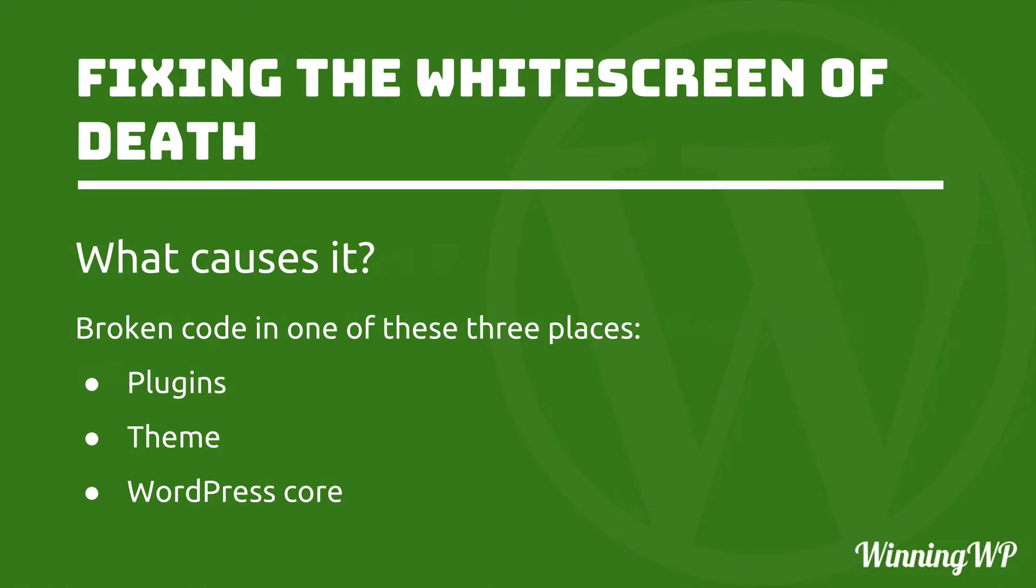So what causes it? It's almost always broken code in one of these three places: Plugins, Themes, or WordPress core. There are a couple of other options and we'll take a look at those as well, but nine times out of ten it's in one of these three places.